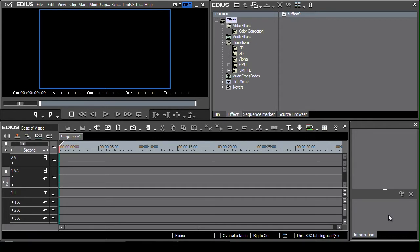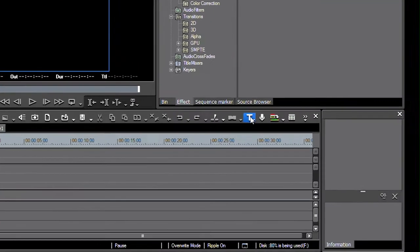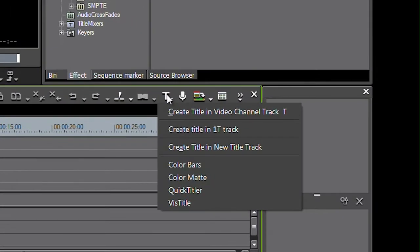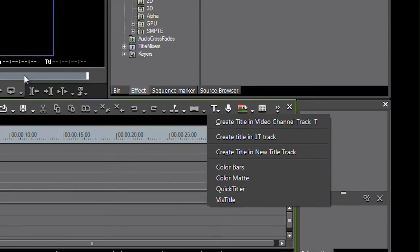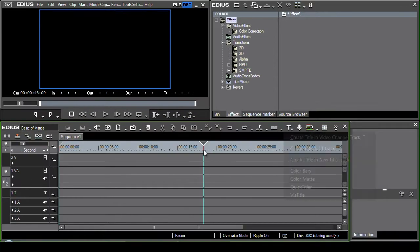So here I am inside of EDIUS and I'm going to try and make up a new title. Now there's various ways of doing that. The obvious one is to come up to this little T button here and then choose VizTitle from the list of options but you've also got a series of presets which you can just drag and put straight onto the timeline.